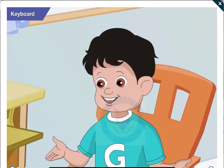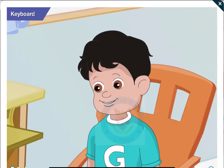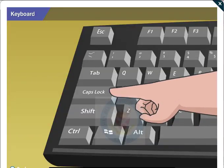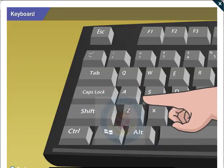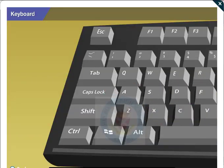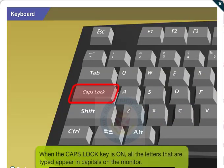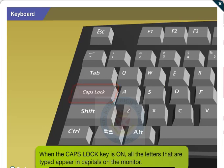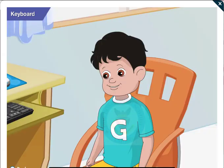It works, Toggle! Toggle, why does this key called caps lock? When the caps lock key is on, all the letters that are typed appear in capitals on the monitor.